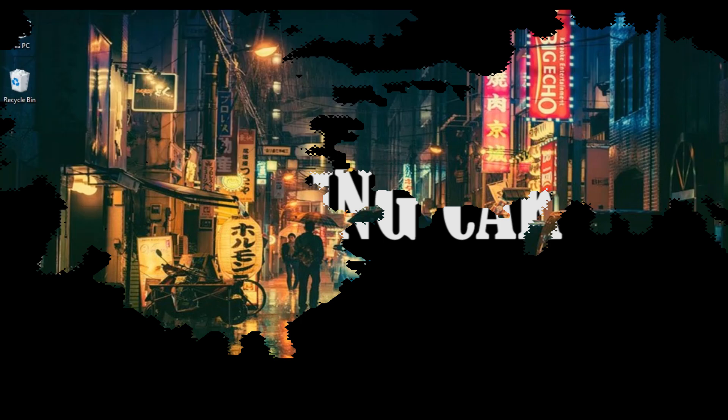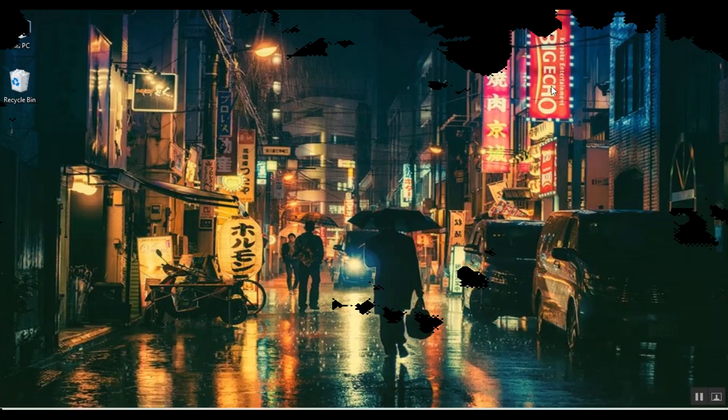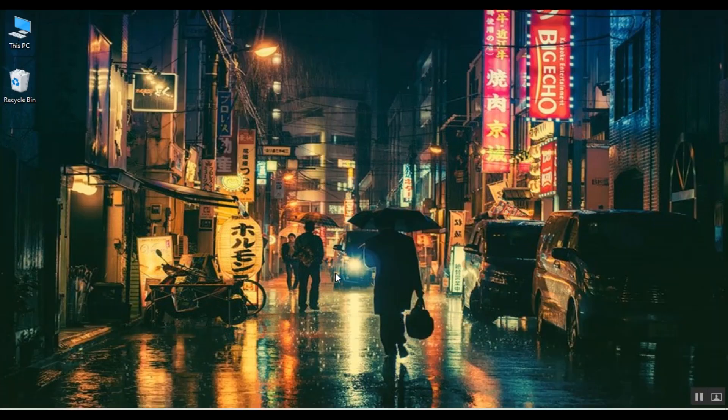Bismillahirrahmanirrahim. Hello, welcome friends. This time, I will create an image with transparent text in the website creation process. Let's study together, okay?